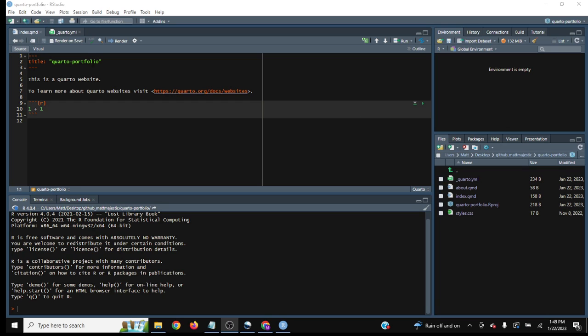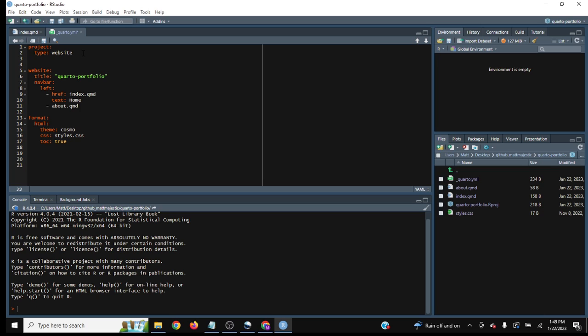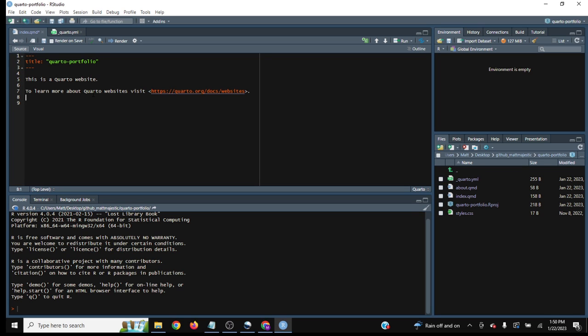Now that it's created, we'll add to the underscore Quarto dot yaml file. Add output dir and set it to docs backslash. This is because GitHub Pages needs to go to docs backslash. For demonstration, we can update the content. Hello, my name is Matt.